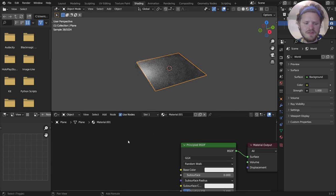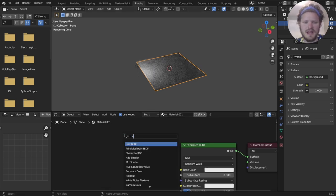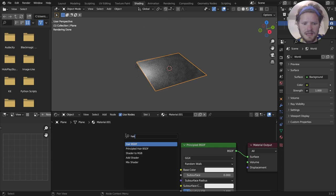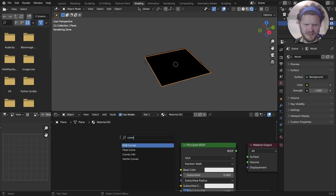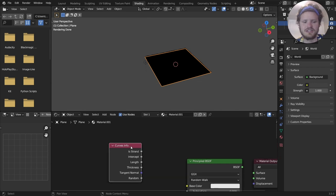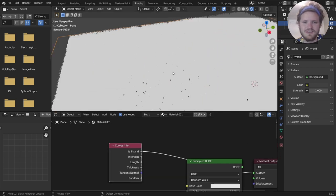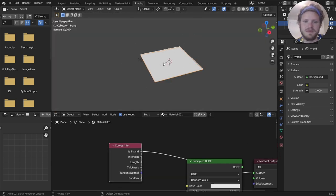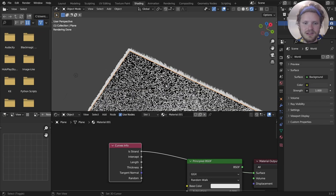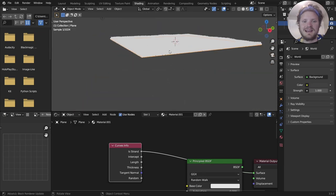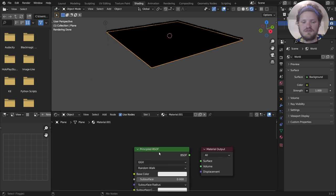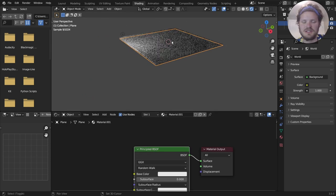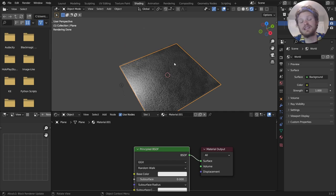And I believe if you wanted to separate the hair from the plane, I believe it's called a curve info, curves info, which has a lot of settings. The one we care about is this is strand, which is going to make the hair white and the plane, a little hard to see, it's going to make it black. And then you can actually have two different BSDFs and mix them together. But for our purposes, we're going to keep it nice and simple.